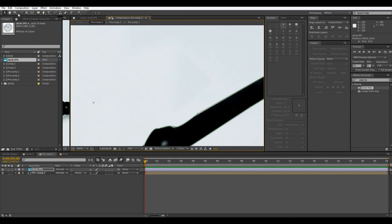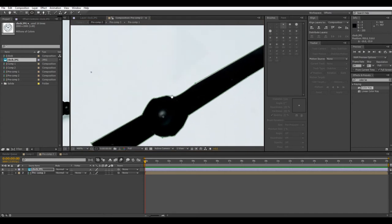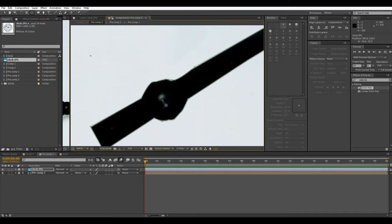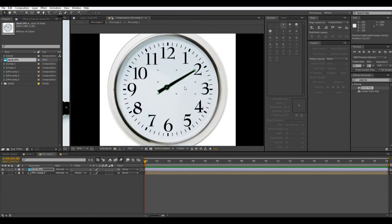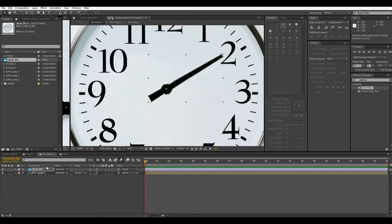So we're going to want to use the pan behind tool, which is going to be that one right there, to move this anchor point right into the center of wherever the wheel thing is. Because this is the point that it's going to rotate around when you hit rotate, so we want to make this the point right there, because on a real clock it would rotate right around that point too.